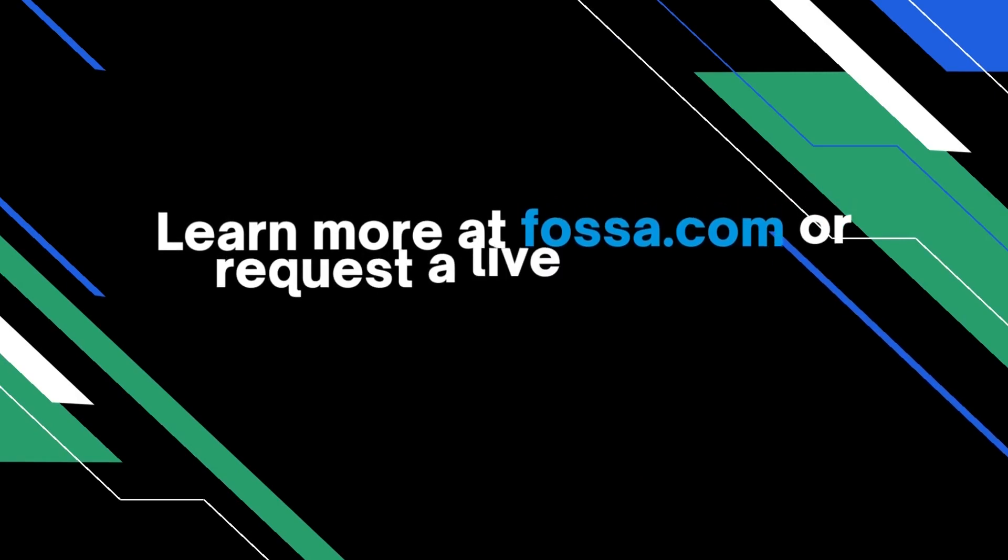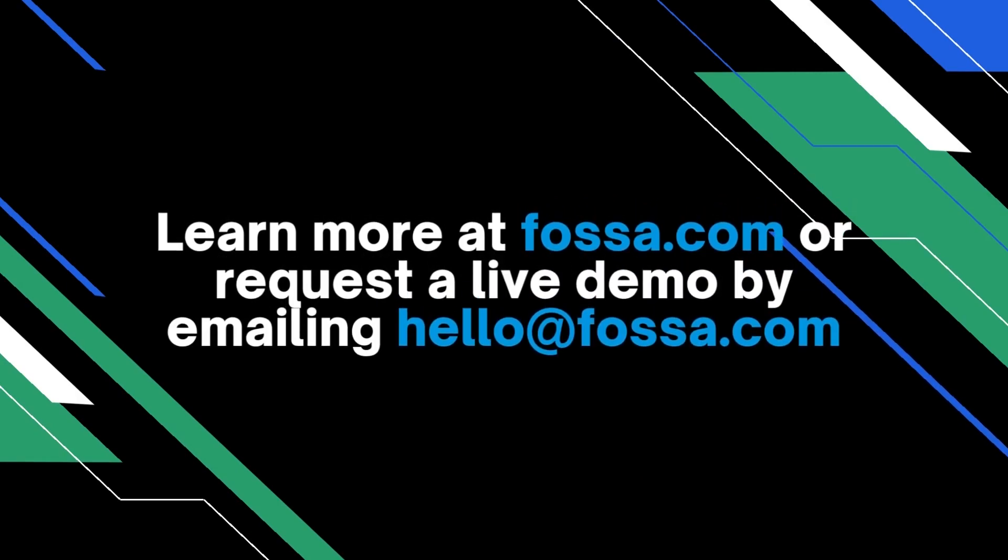If you'd like more information about FOSA, please visit FOSA.com or email us at hello at FOSA.com. Thanks!